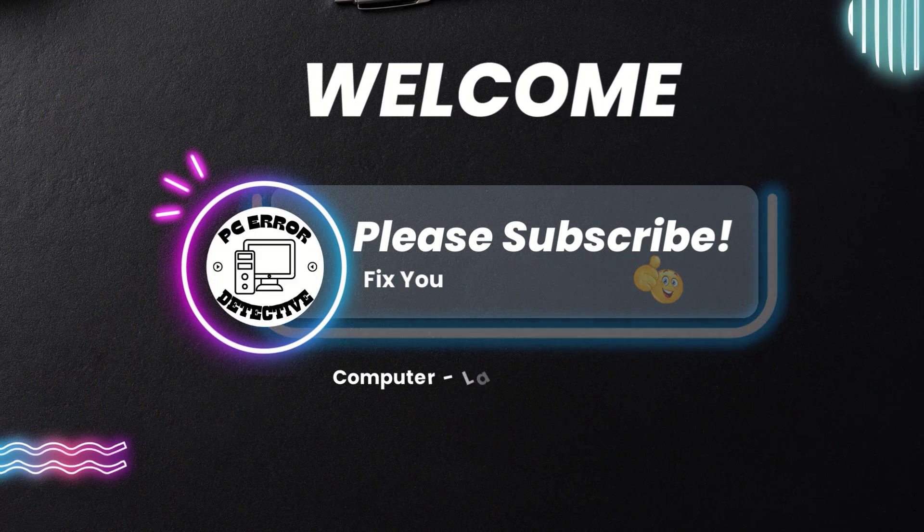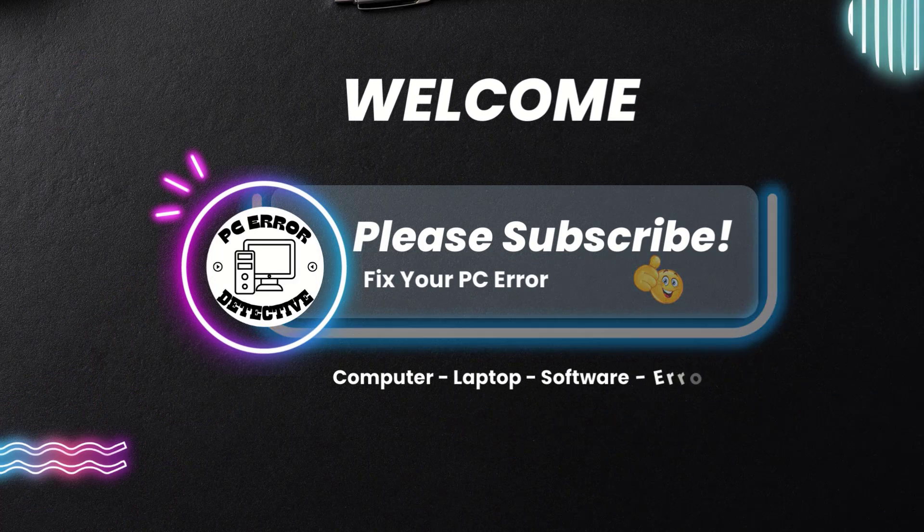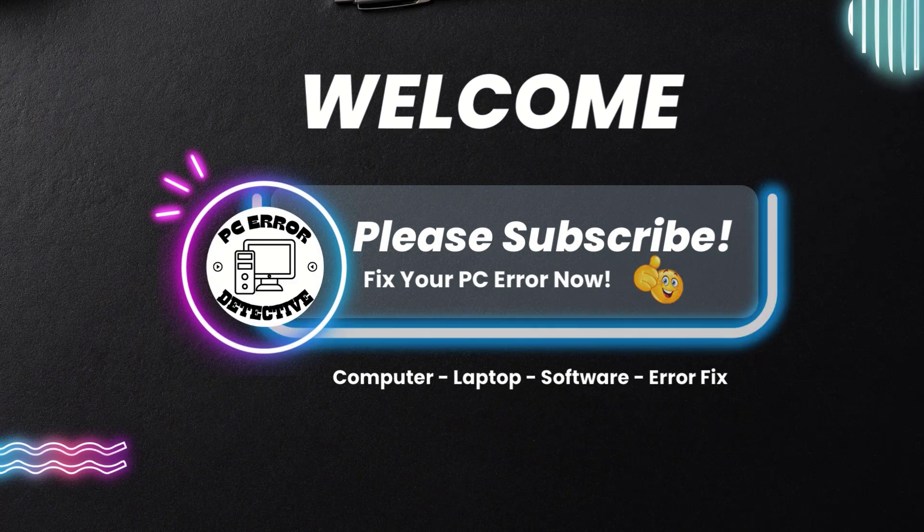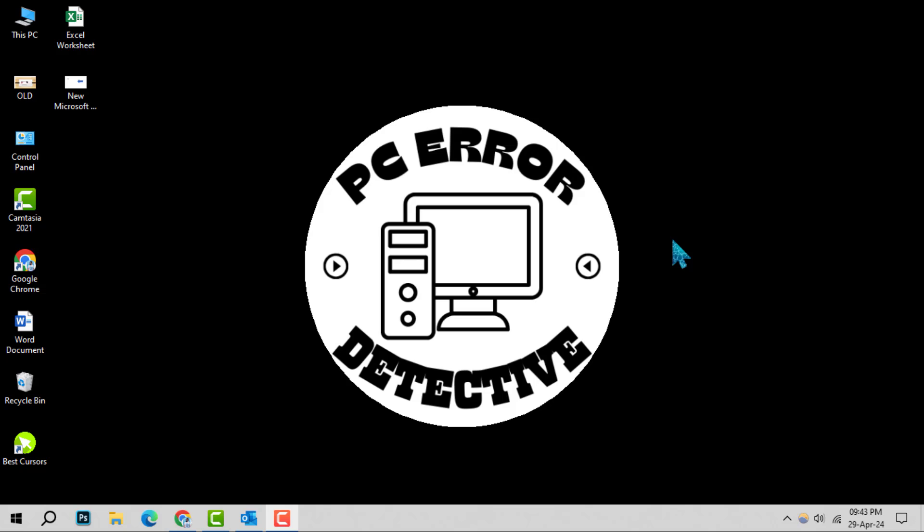Welcome to the PC Error Detective. Today, we're diving into how to unsubscribe from emails on Outlook, step by step.